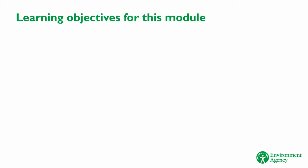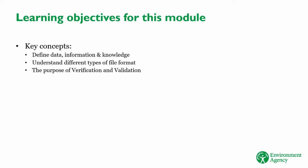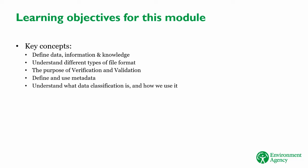In this e-learning module, you will learn the key concepts you need to know about BIM. To start with, we'll look at some general concepts about information and data. You will learn the definition of data, information, and knowledge. The difference between different types of file format, and why it's important. About verification and validation, and why they're beneficial. You'll learn about metadata, how it's applied in the EA, and how it's used to classify data and information. And you'll learn about different kinds of models.